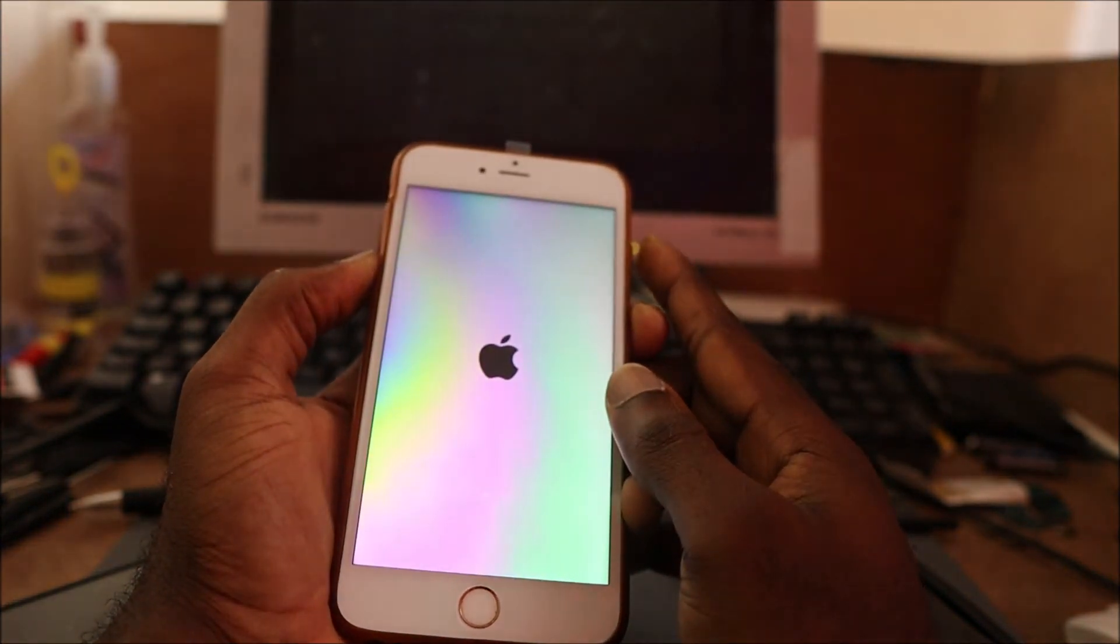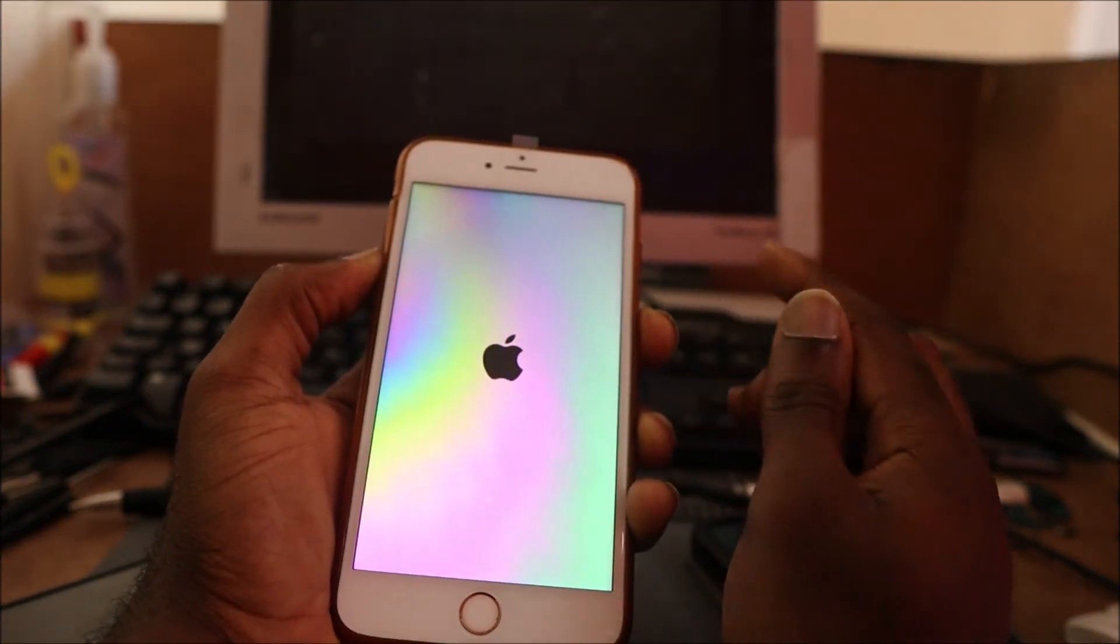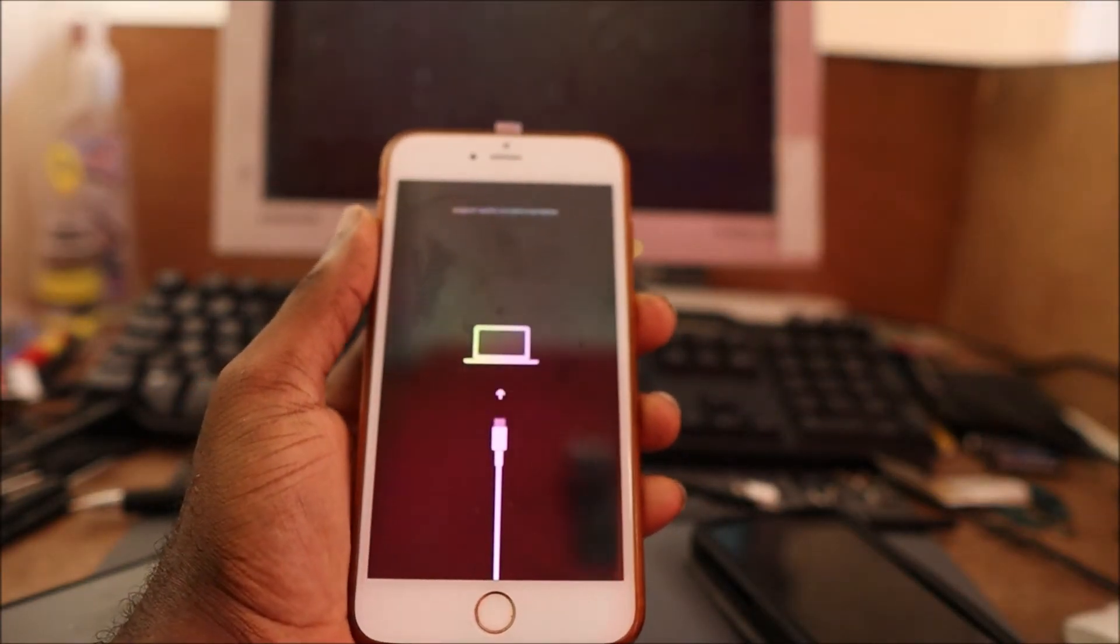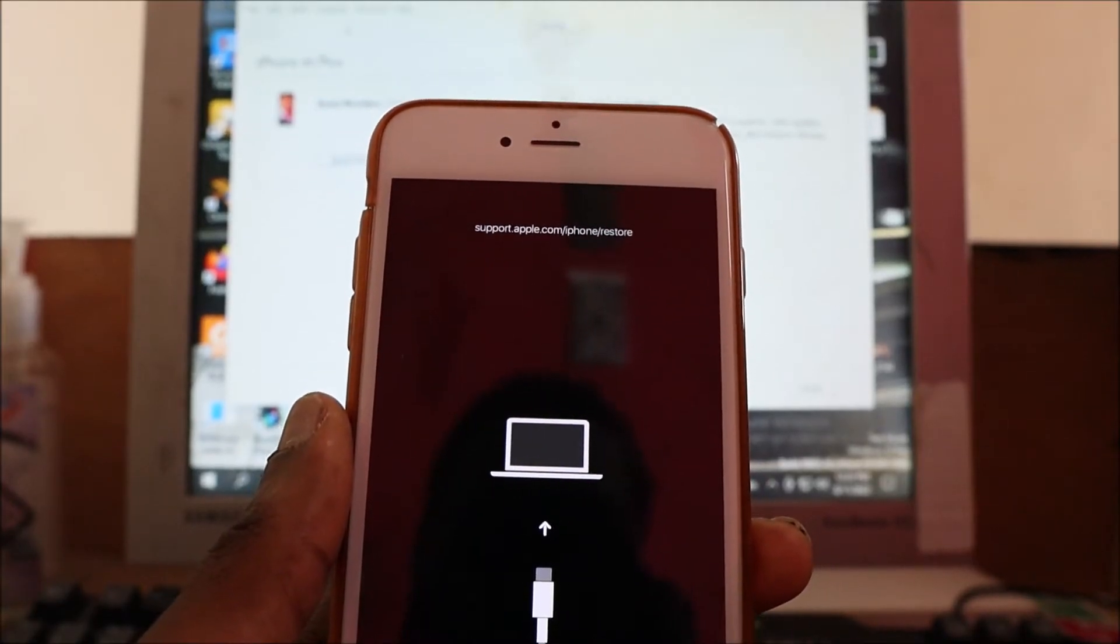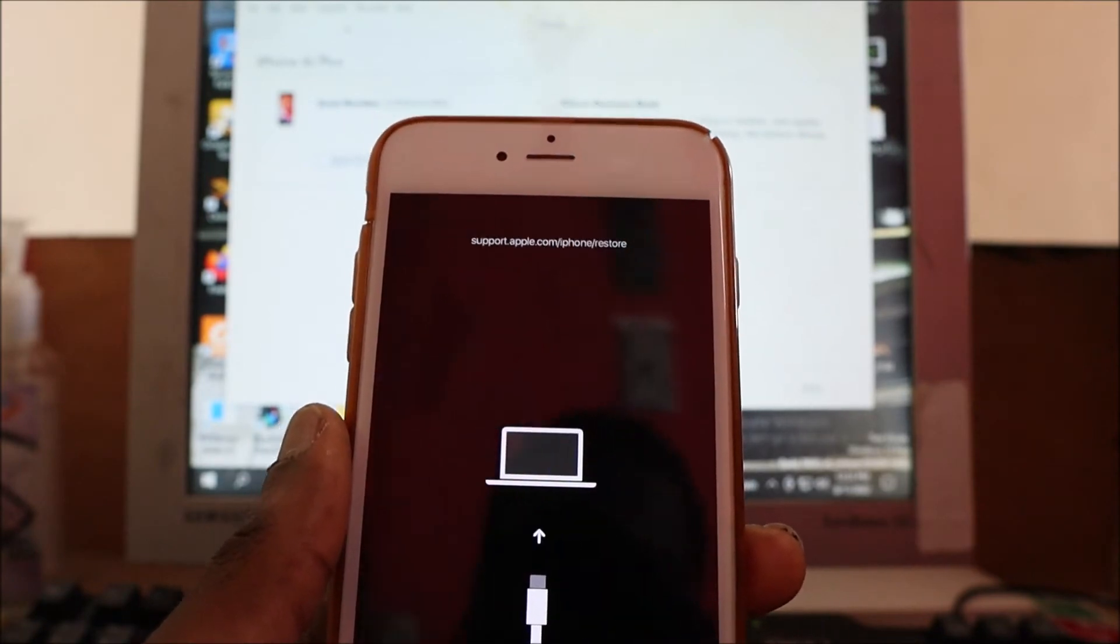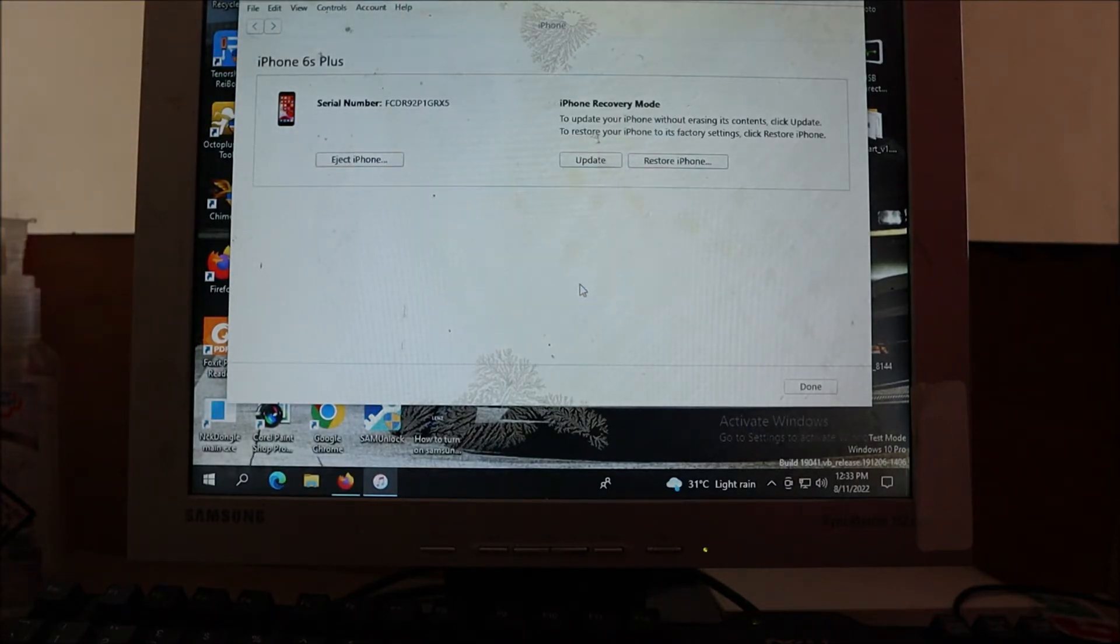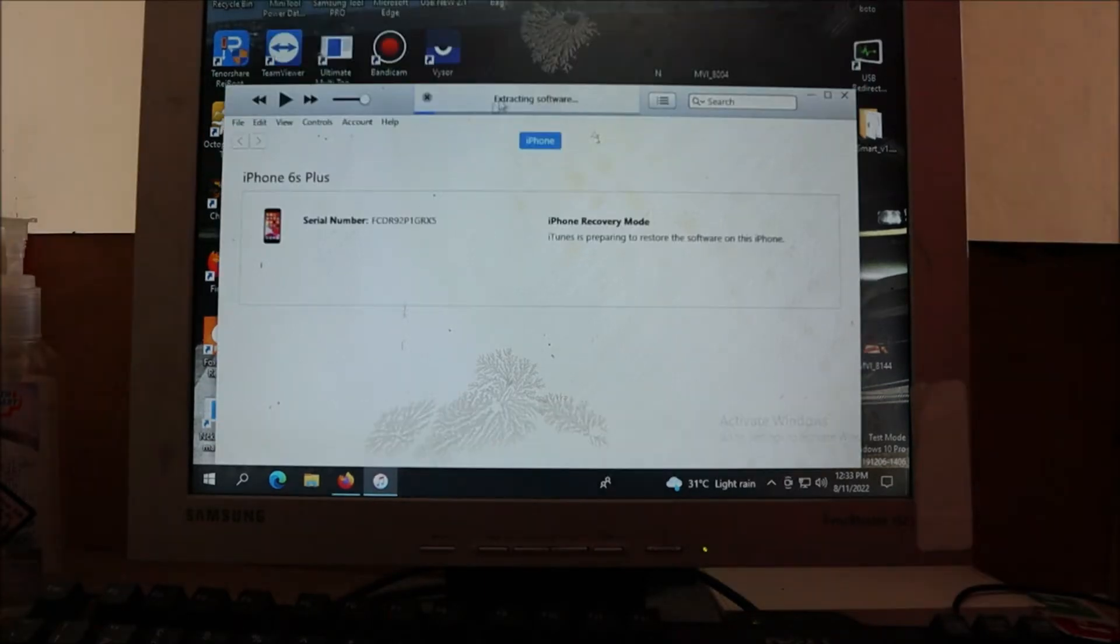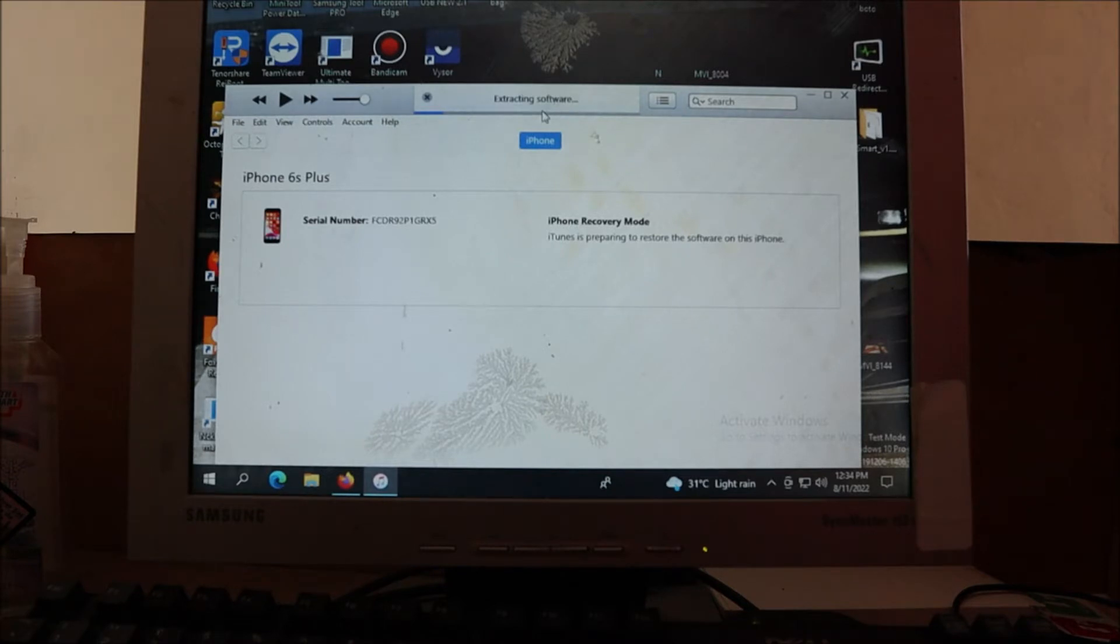So what you want to do here is hold the volume down. So we are into the recovery mode. What we are going to do is restore the device. That's what you want to do here. Restore the device and then you restore and update. iTunes will then extract the software and it's a process that may take about 5 to 15 minutes depending on the phone that you have.